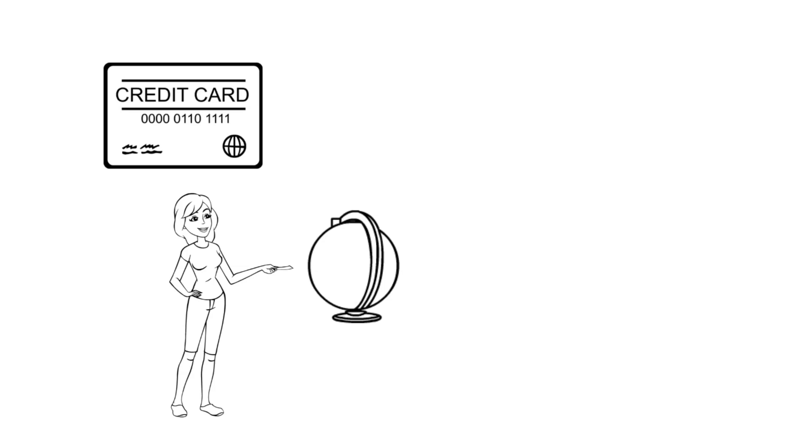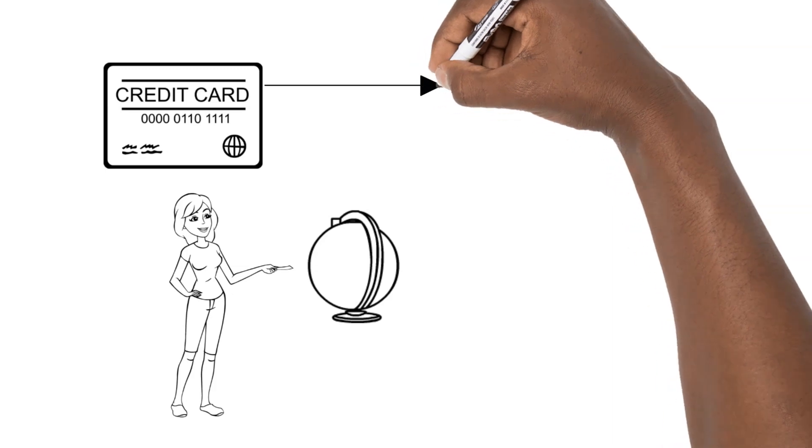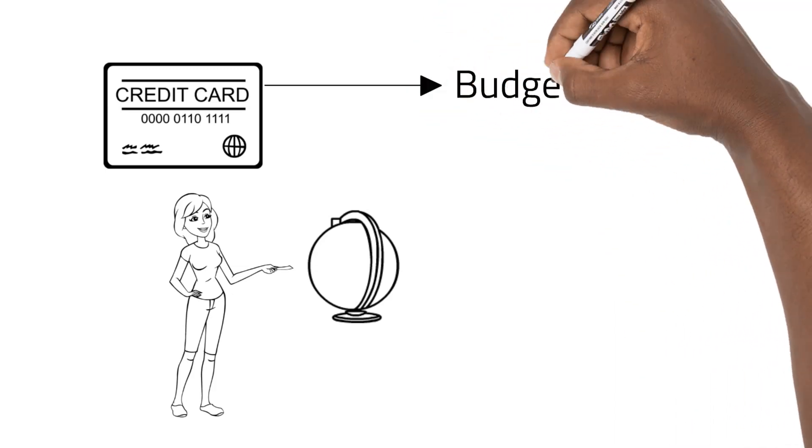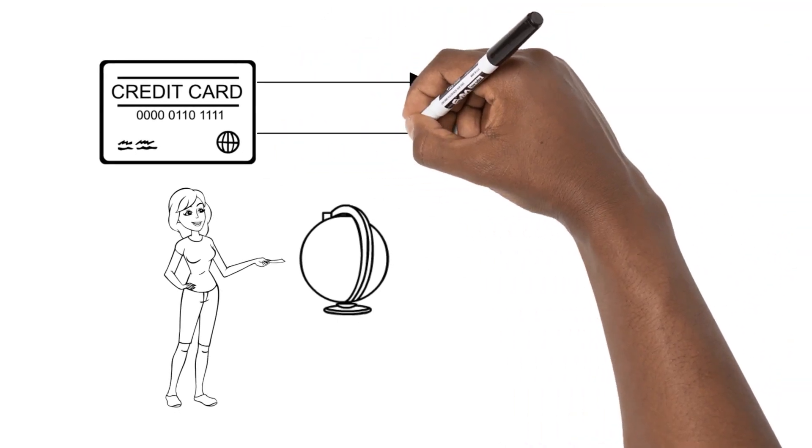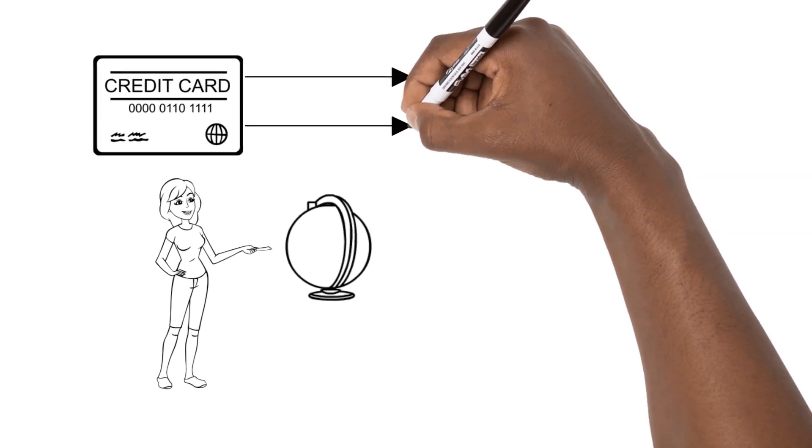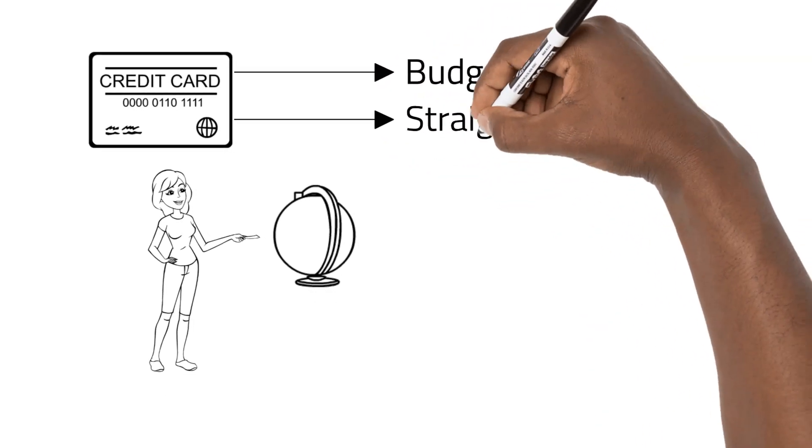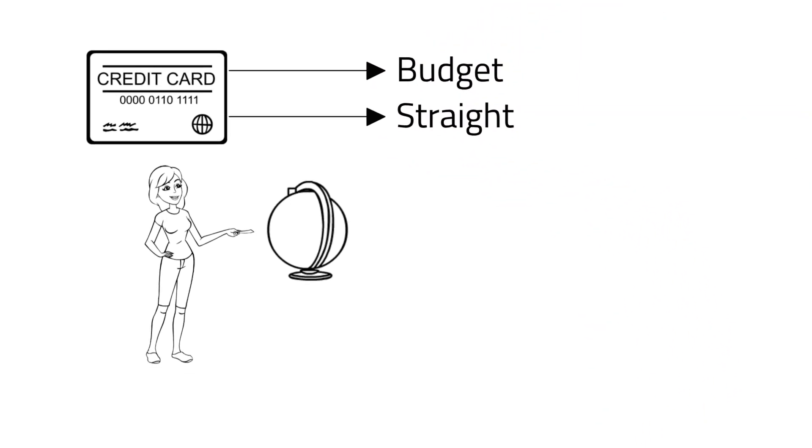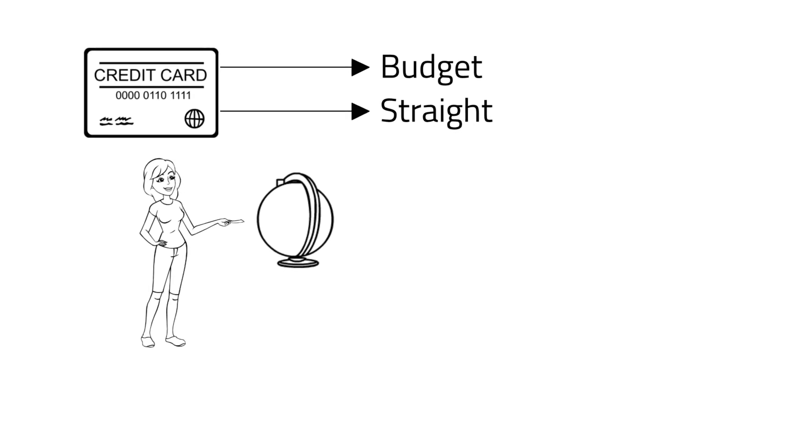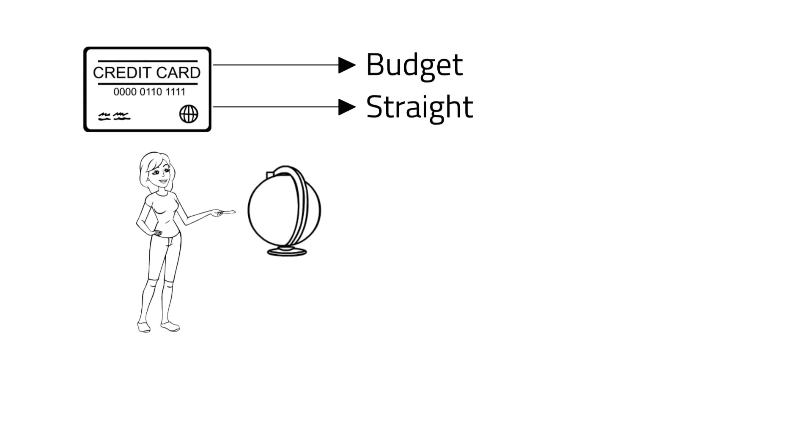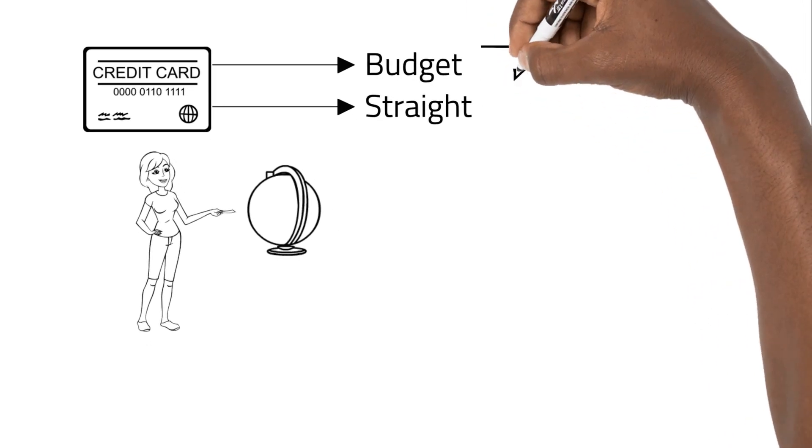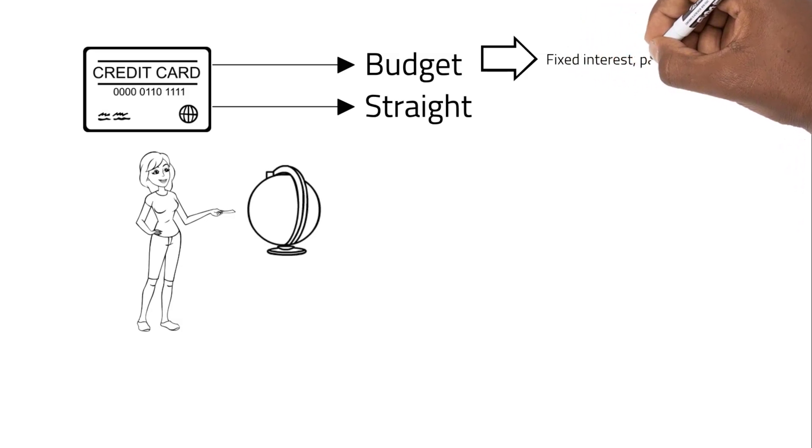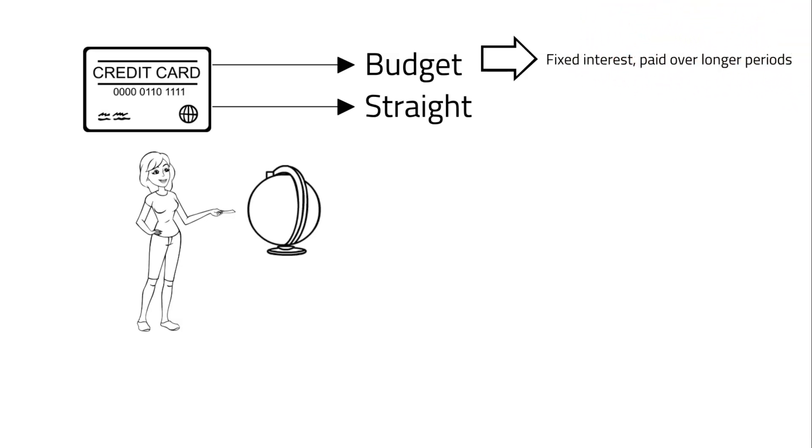You have two options with credit cards: the first is budget and the second is straight. With the budget option, the amount you use on the credit card is divided into a number of months, usually from 6 to 60, then a fixed interest rate is charged on the balance every month.